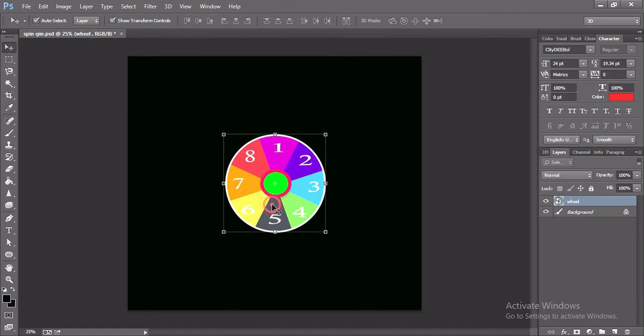Assalamualaikum viewers, welcome to my channel. In this video I'm going to show you how to make a spinning gif sticker by using Photoshop.